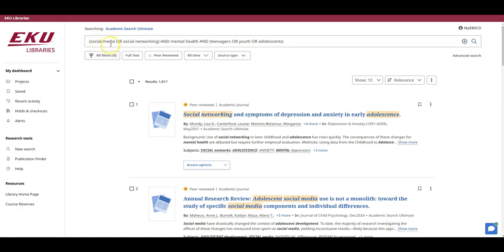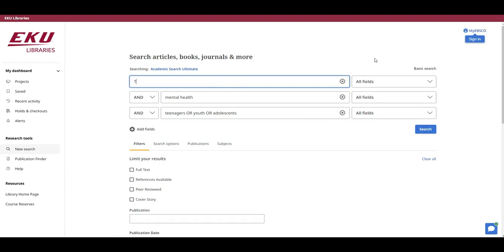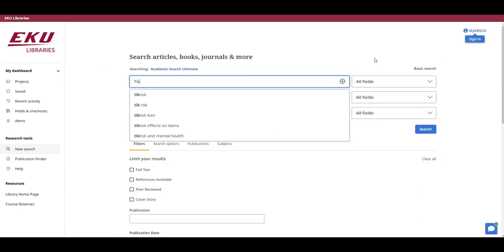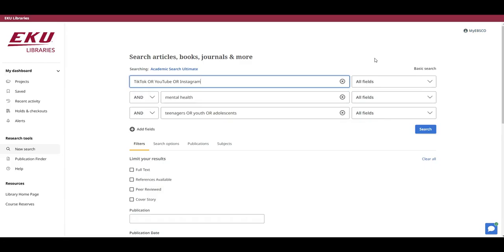While you can modify your search using the bar at the top of the page, I prefer to go back into the advanced search. So then I have my three separate search boxes again. So now let's replace social media or social networking with TikTok or YouTube or Instagram. While I know that TikTok, Instagram, and YouTube aren't synonyms for each other, they're actually different social media platforms, using OR works here because they really mean the same thing in the context of my research assignment. I'm just interested in visual social media platforms, mental health, and teenagers. So let's click search and see how our results might change.